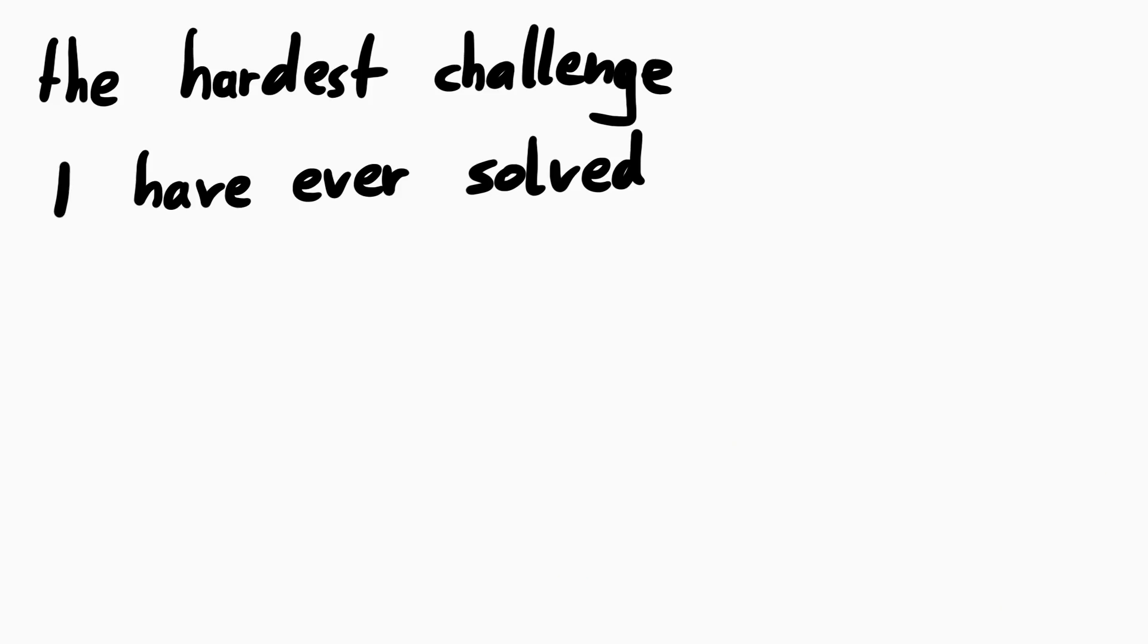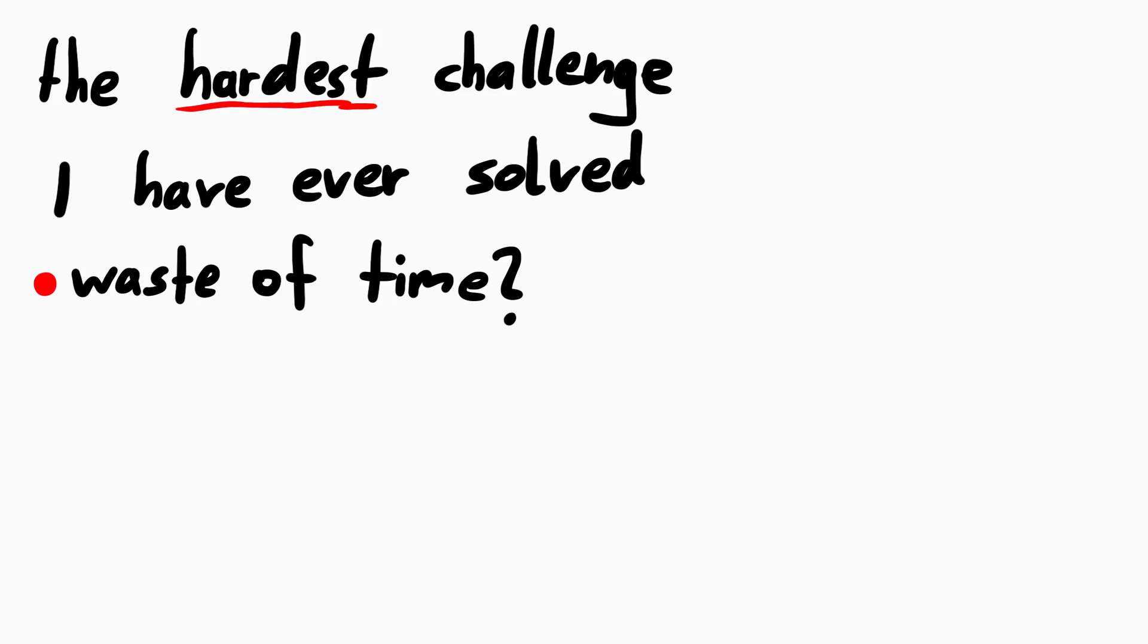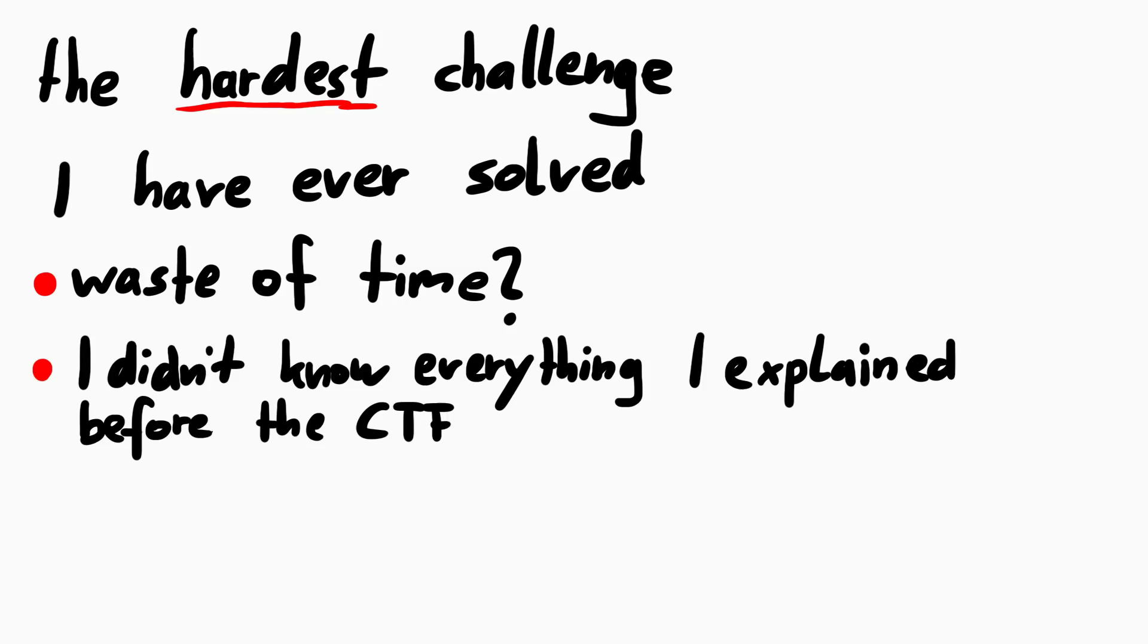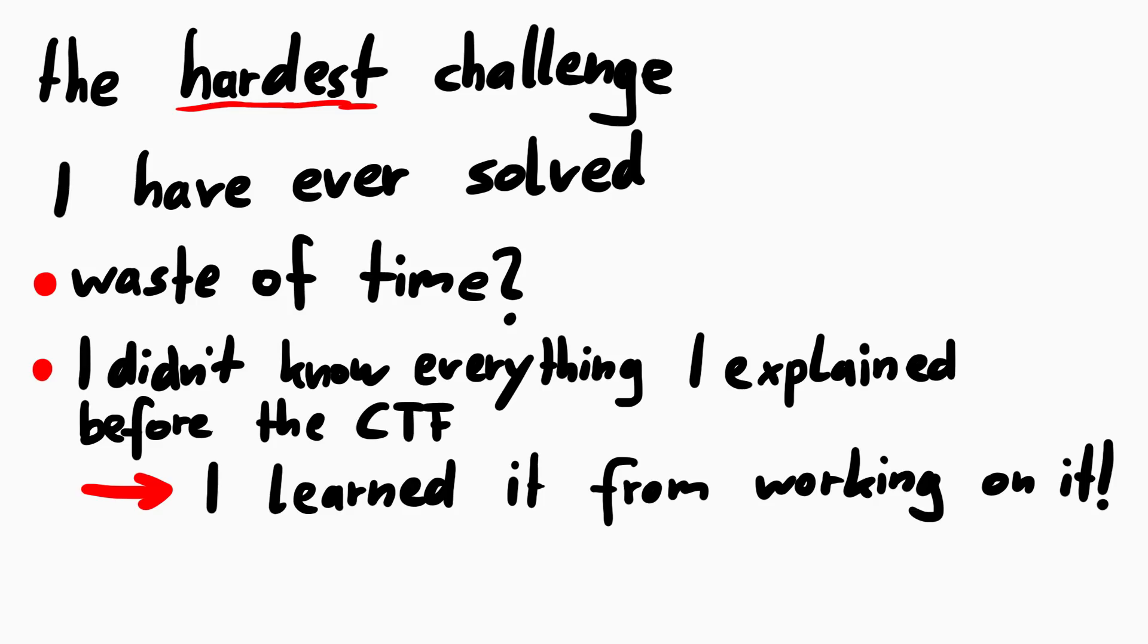This was probably the hardest CTF challenge I have solved in a long time. And some of you might think that this was a waste of time to spend dozens of hours on this. I can't really show everything in these videos, but you have to remember that I didn't know all what I explained before and I gained so much practical experience and insight into the ethereum VM. I kinda understood smart contracts before, but now I really understand them. And I got very comfortable reading EVM bytecode and working with it. This was incredibly helpful to me.